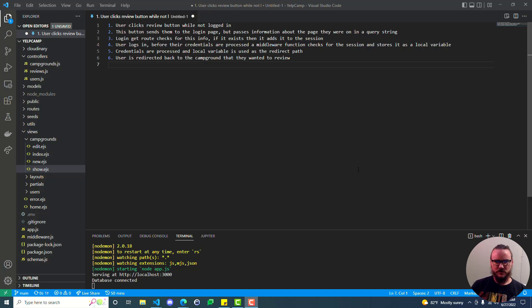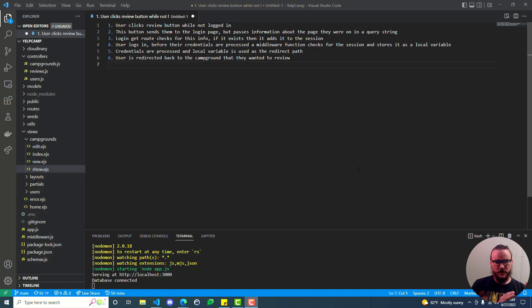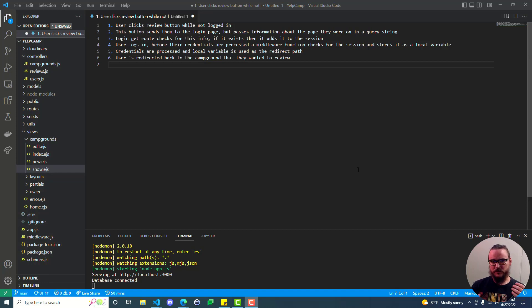If you want to continue using that feature, a lot of people still have that code in their app and they're finding that when they go to log in, it's not redirecting them back to that campground - it redirects them back to all the campgrounds on the index page, which is not the desired behavior. To fix it, the issue is that in the latest version of Passport, which is the NPM package that allows us to handle authentication of our user, the way that it's handling sessions - the way it stores information about the logged in user - has changed.